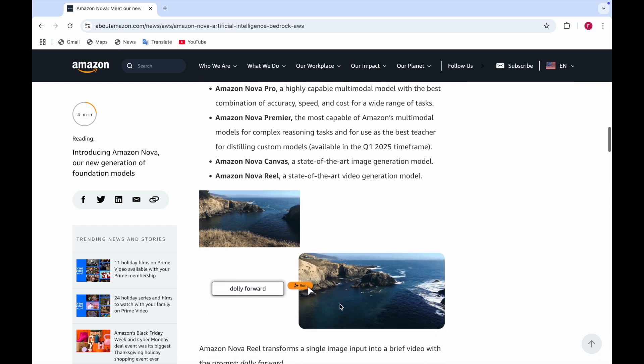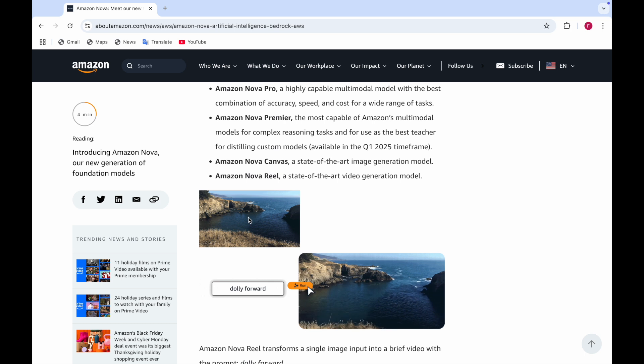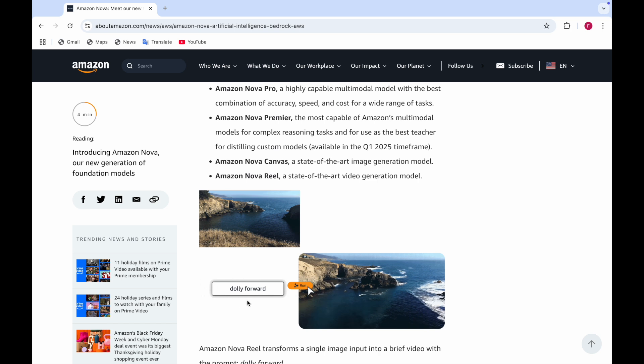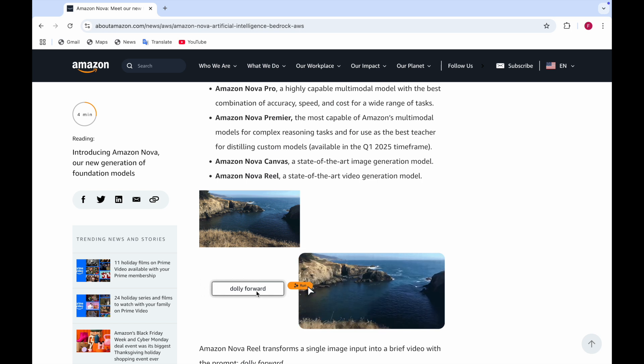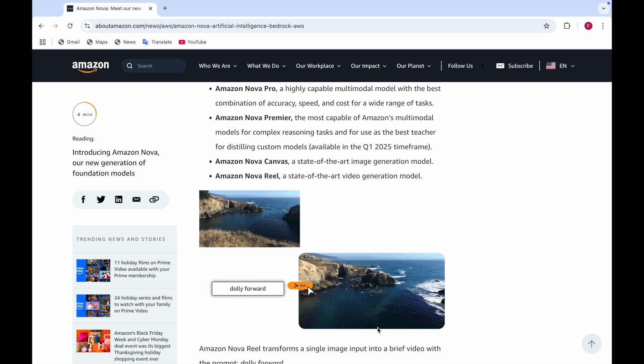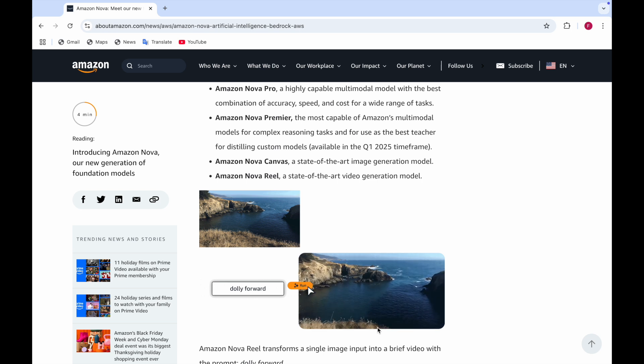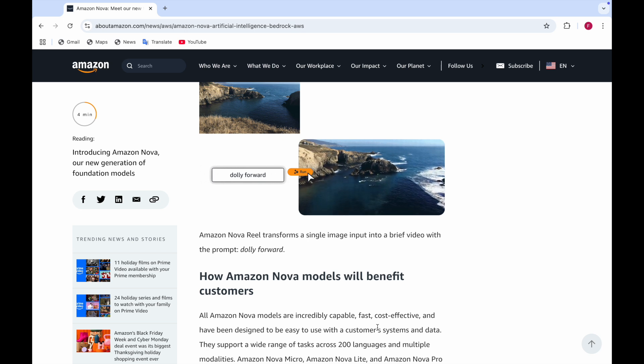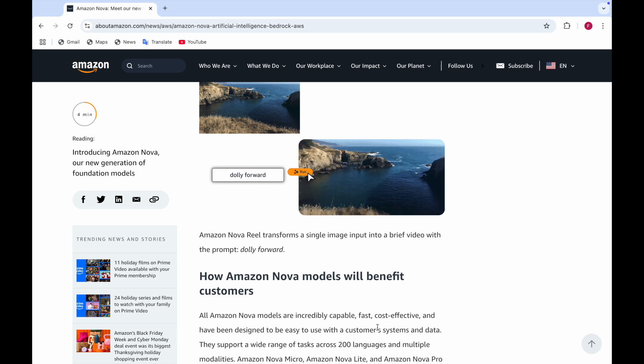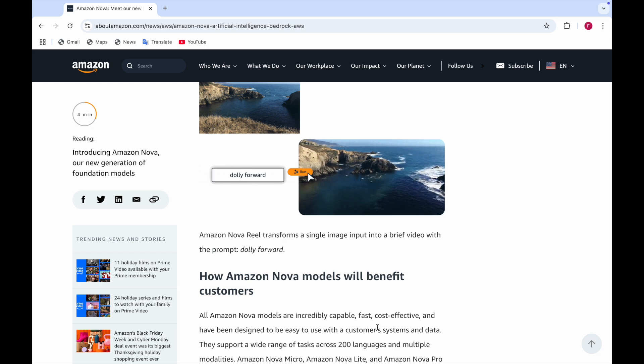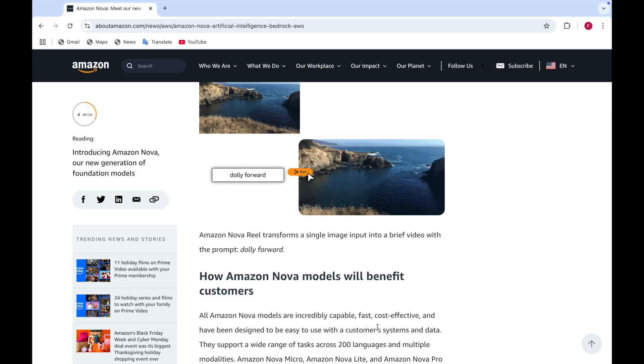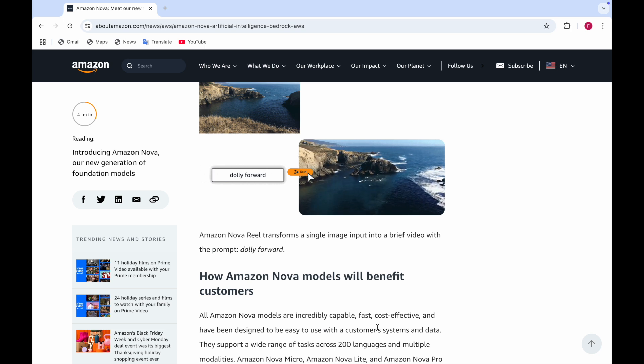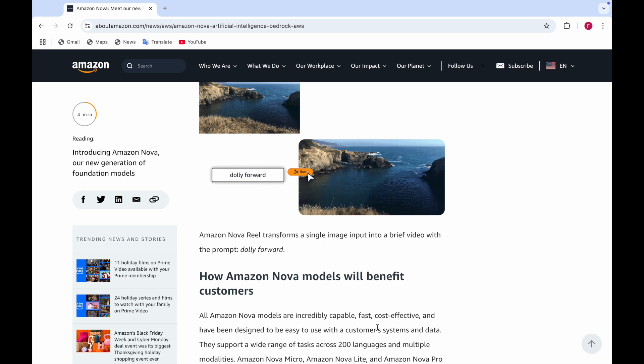Here's an example where there's mountains and water with a text prompt given as 'dolly forward.' You can see how this is created, you can see the waves moving. Amazon Nova Reel transforms a single image into a brief video with the prompt. You give the prompt to it and Amazon Nova Reel will turn this image into a brief video.